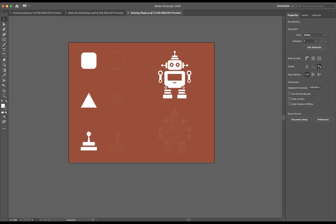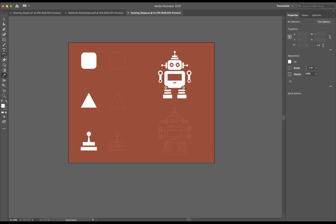All right, so now that we have our document open, it's time to start making some shapes. The first thing we want to look for is the tools bar over here on the left, and we want to make sure that we select our rectangular tool or our shapes tool.